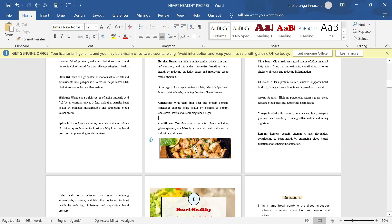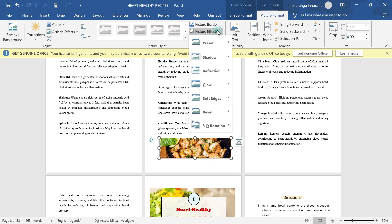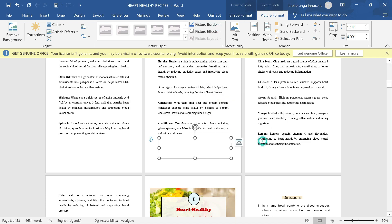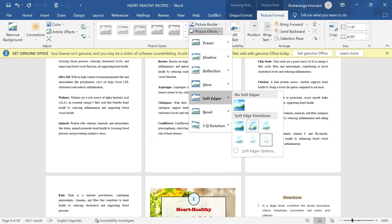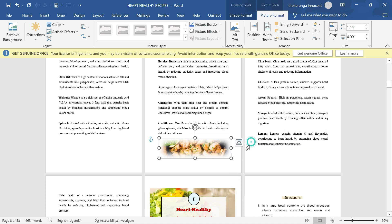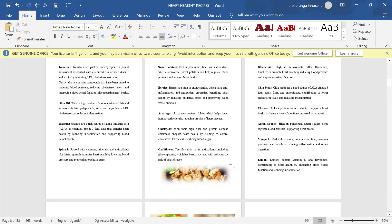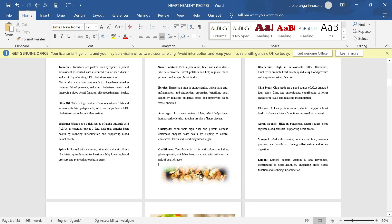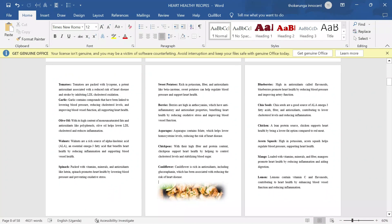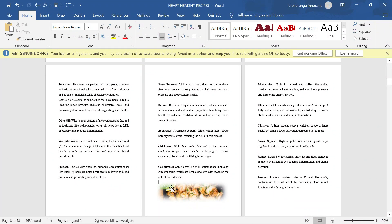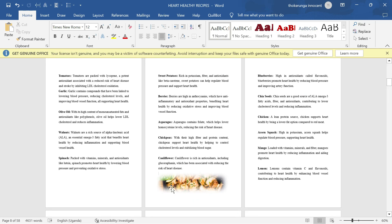Apply the soft edge blend via Picture Format, Picture Effects, Soft Edge. If the blending makes it disappear too much, reduce the level of blending. Now you can see how it looks — this blending looks better. Move it and place it in the space. You can see that this image has filled the space very well and it looks nice. That is one of the reasons why you may want to use blending when manipulating images inside a Microsoft Word document.